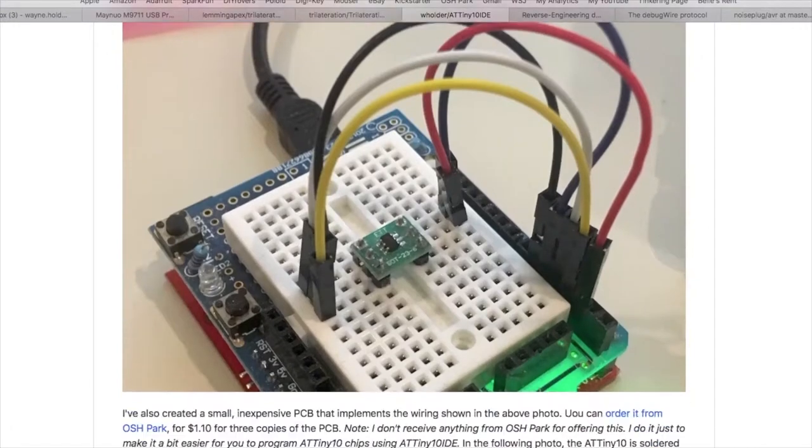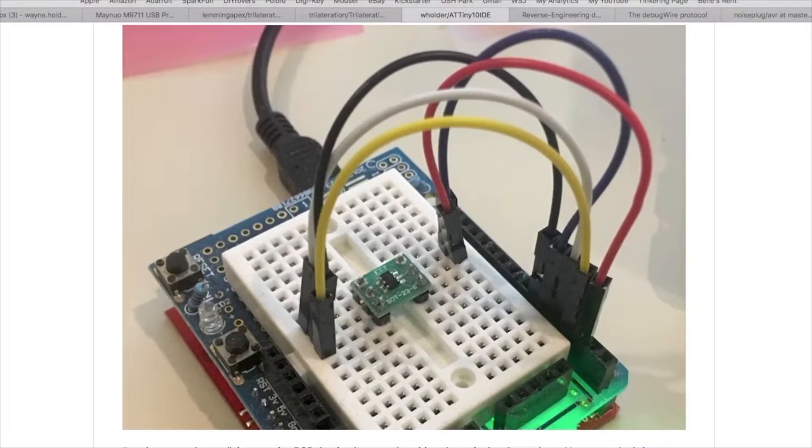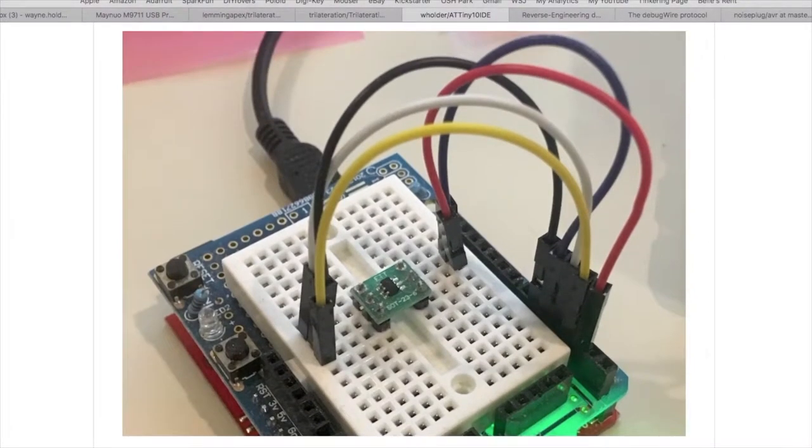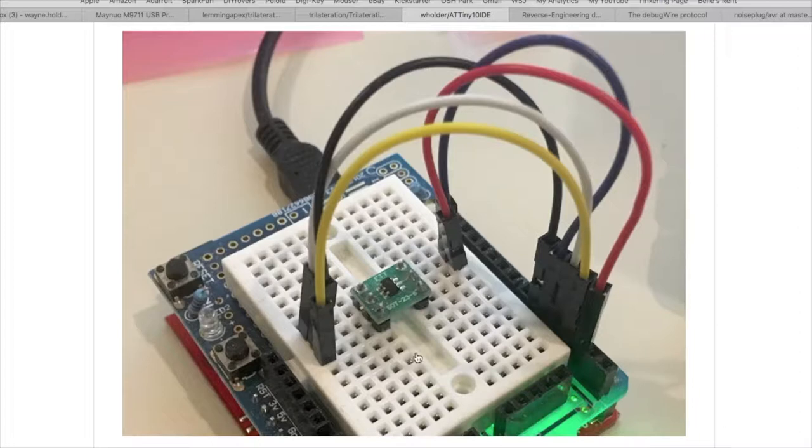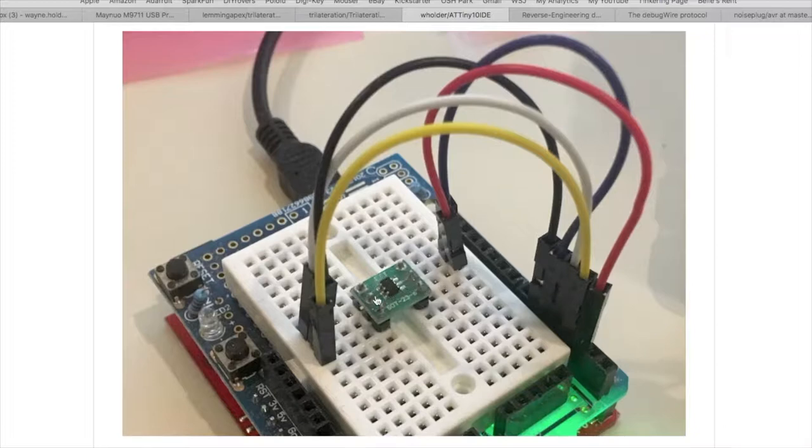The thing that makes it unique is that you can simply take any Arduino, well not any Arduino but Arduino Uno for example, one of the typical Arduino types that take a shield, and without any additional hardware you can just connect from pins D2 to D6 directly to an ATtiny10 mounted on a header and you can program it.